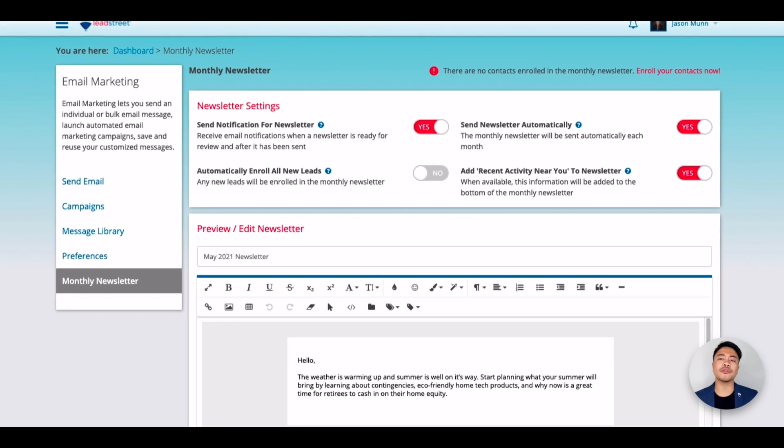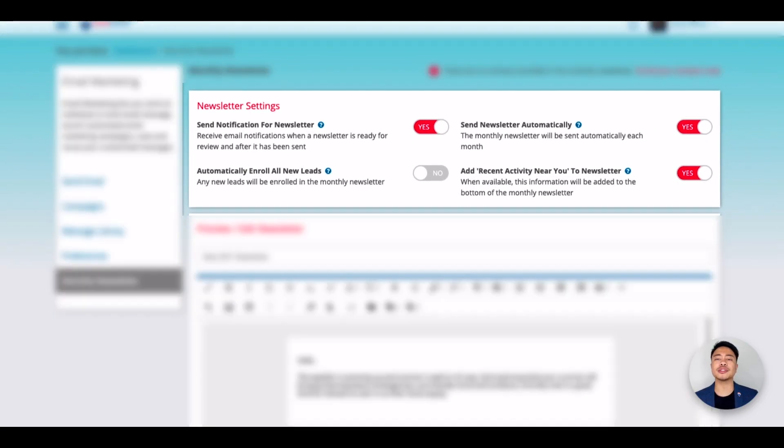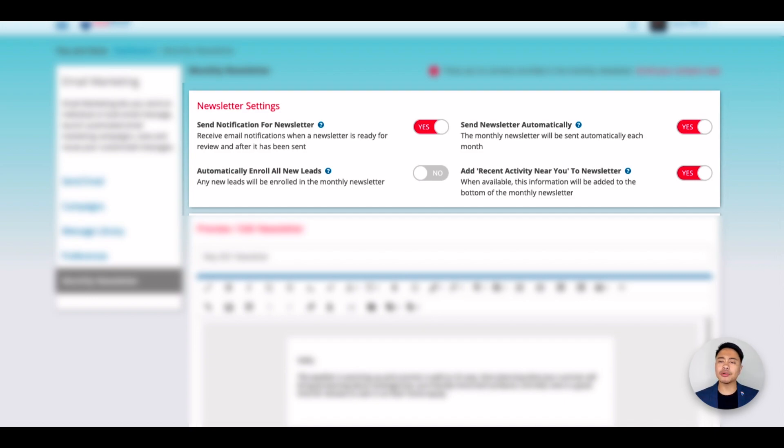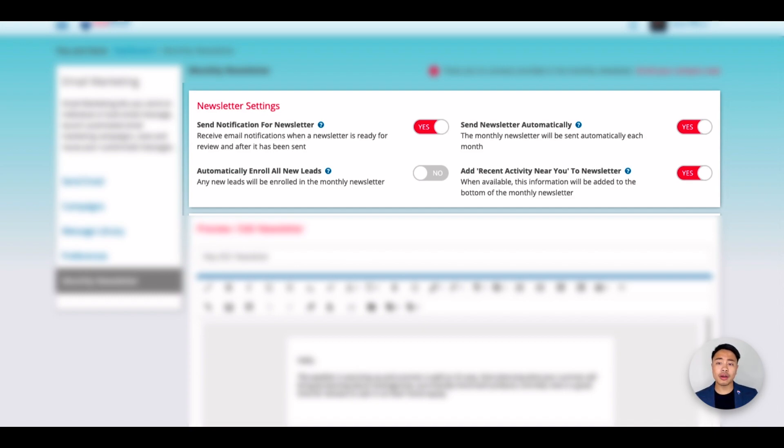The first one will notify you of when a newsletter is ready for review before it gets sent out, and will notify you of when it does get sent out. This will allow you to see the newsletter before your clients receive it, but to also make your edits before it gets sent out. Send Newsletter Automatically will automatically send the newsletter out to your subscribed contacts.